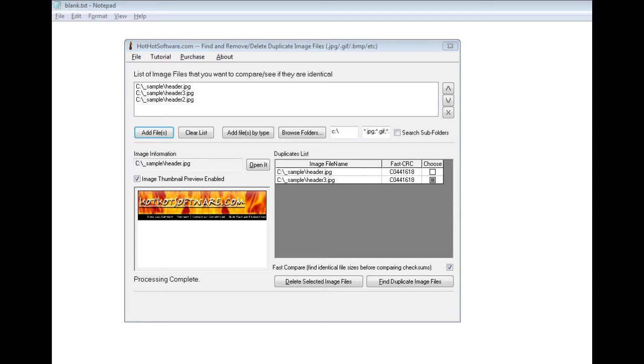Okay, what this software allows you to do is easily find duplicate images and remove the duplicates. And what's really cool about this is the speed at which it does this.